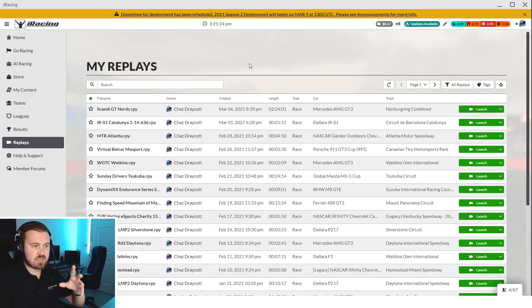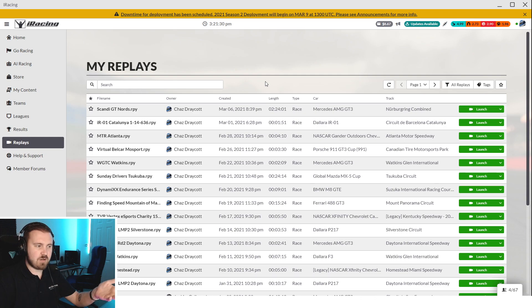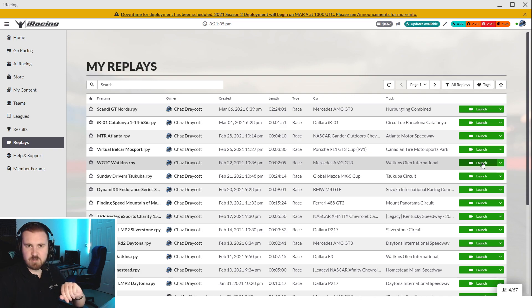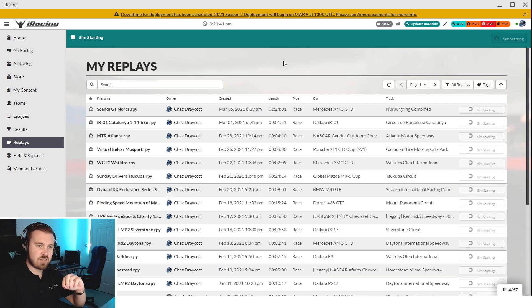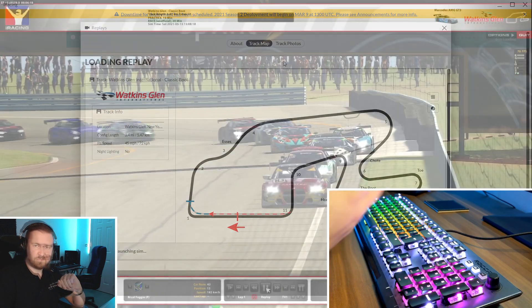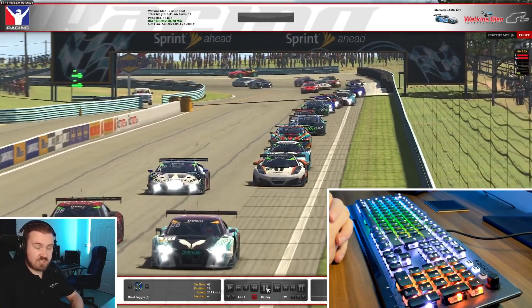The first thing worth mentioning here is that this works whether you're in a replay or a live session at the time. So for the example that I'm going to do here today, we're going to go to a recent race that I covered at Watkins Glen in the World GT Championship on RaceSpot TV. We're just going to launch that replay and get in the sim. So we've got the sim playing right now, as you can see in here.